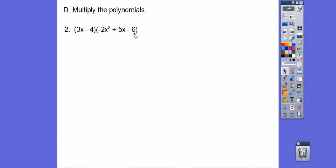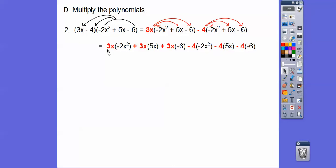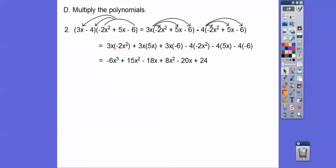Let's try another one — multiply this trinomial times x and then the trinomial times negative 4. So we put 3x through times each term, and the negative 4 through times each term. A positive times a negative gives negative x cubed, a positive times a positive gives positive 15x squared, negative 18x. Careful — a negative times a negative gives plus 8x squared, minus 20x, and finally plus 24. Grouping like terms: 15 plus 8 is 23x squared, minus 18 minus 20 is minus 38x. There's our answer.